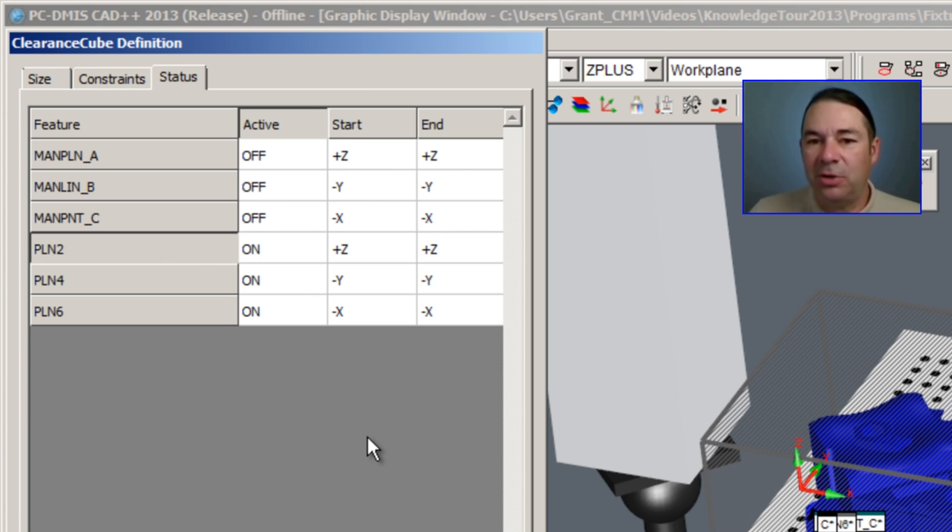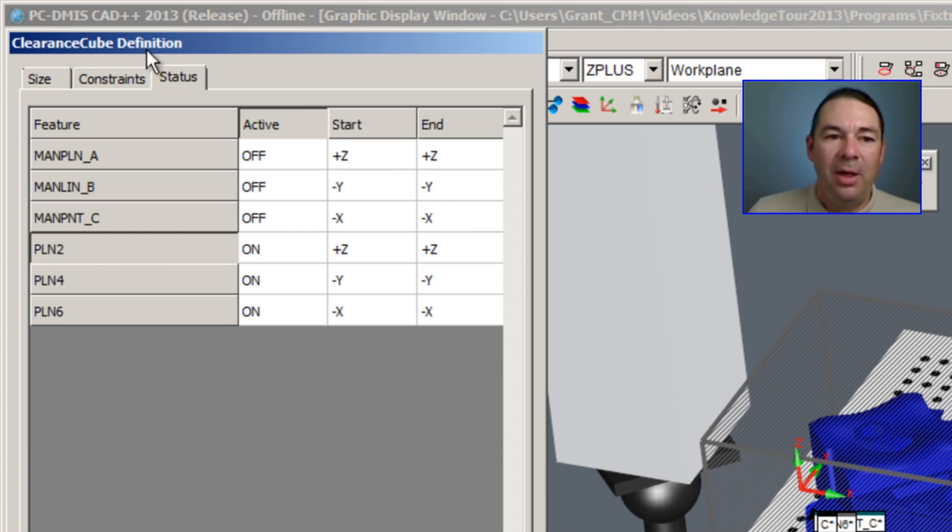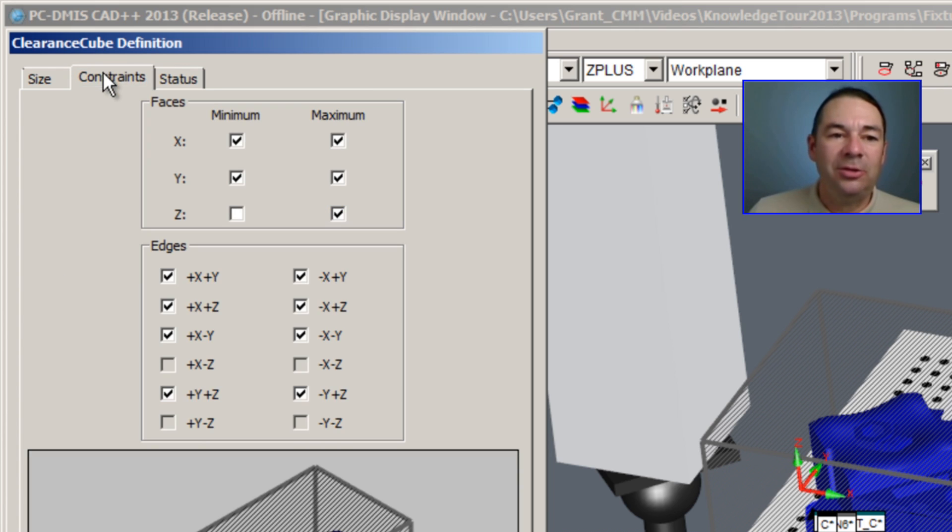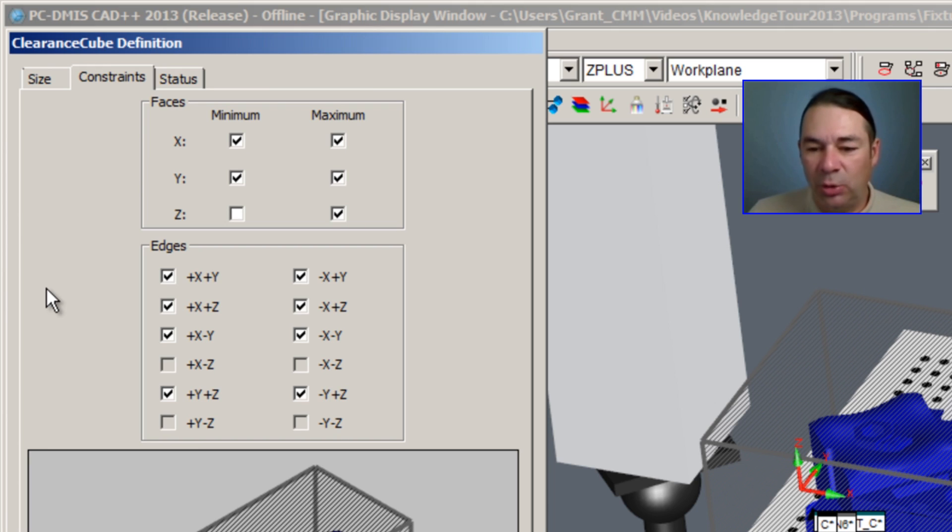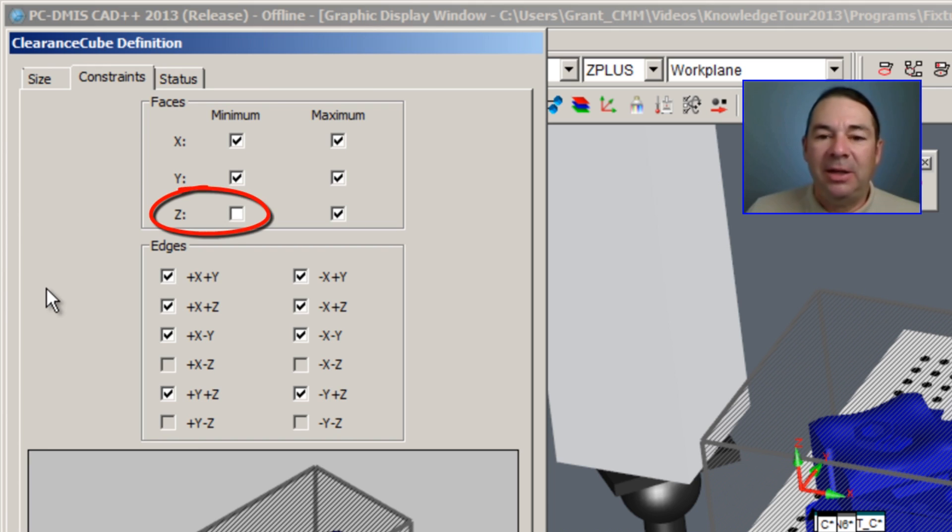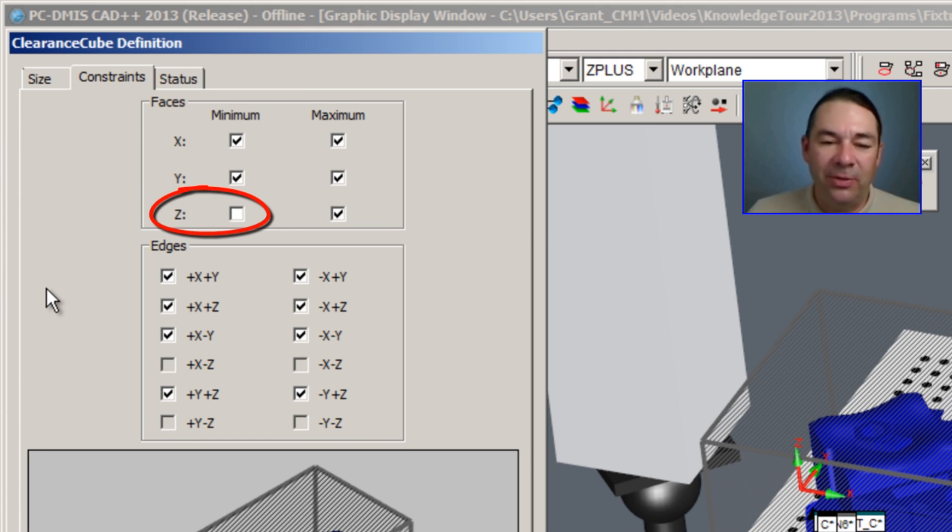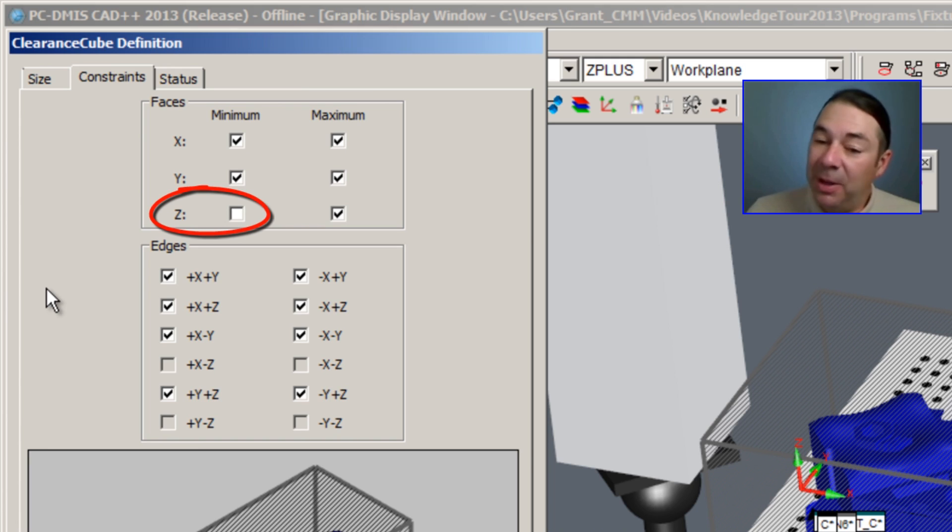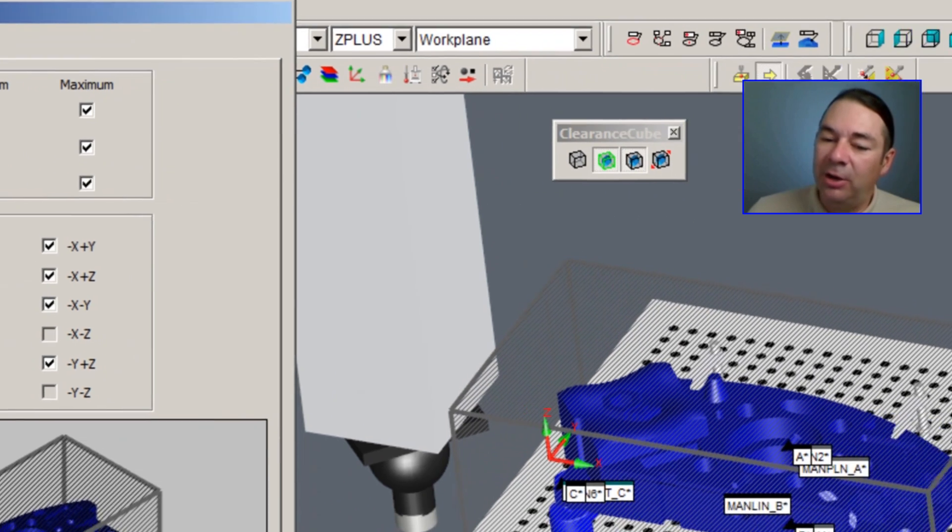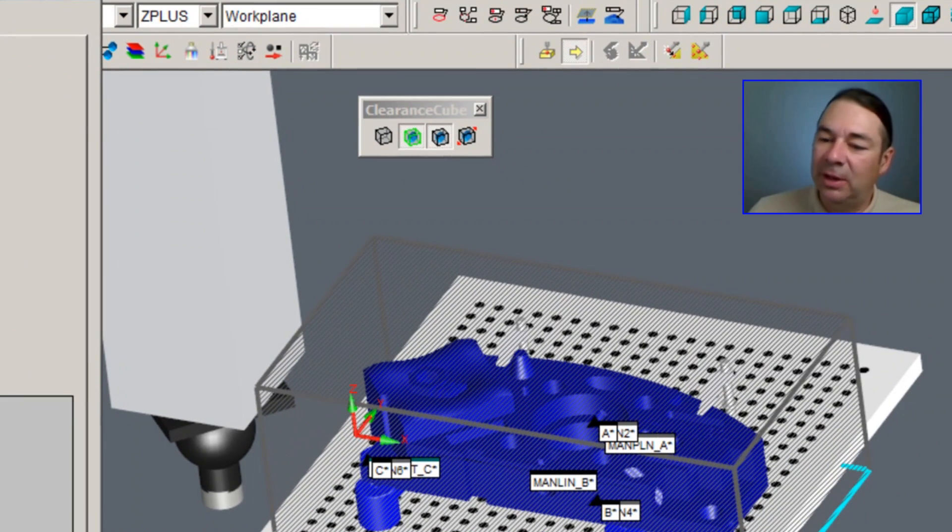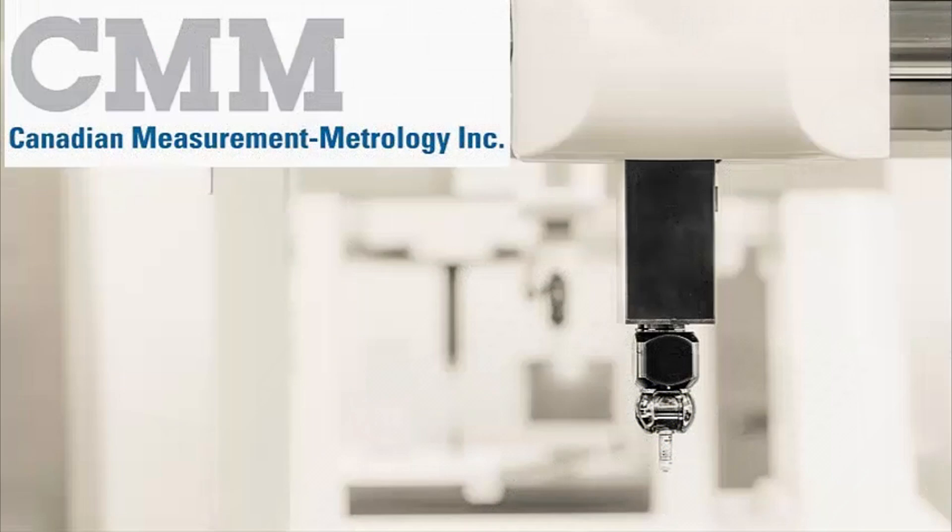The constraints dialog tells PC-DMIS which directions to apply the clearance cube in. By default, we've disabled the Z minimum direction because PC-DMIS knows if the part is sitting on a fixture not to drive clear in the Z minus direction.